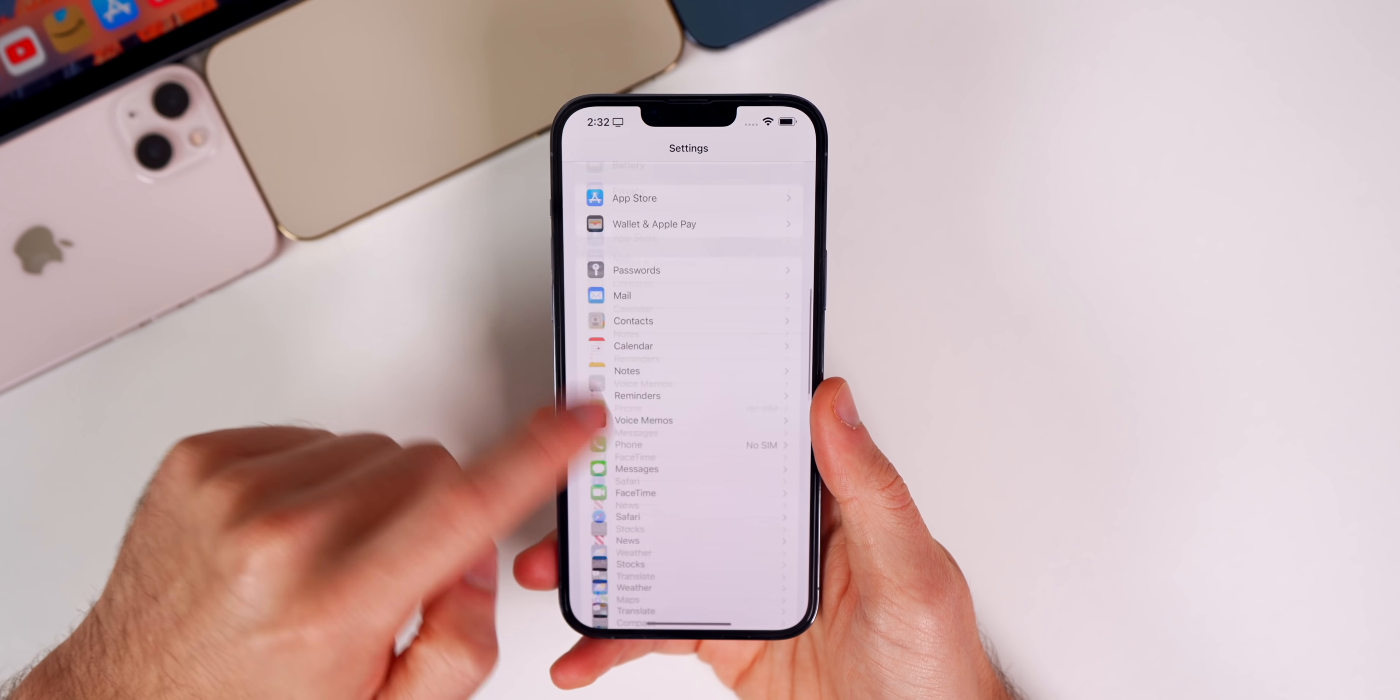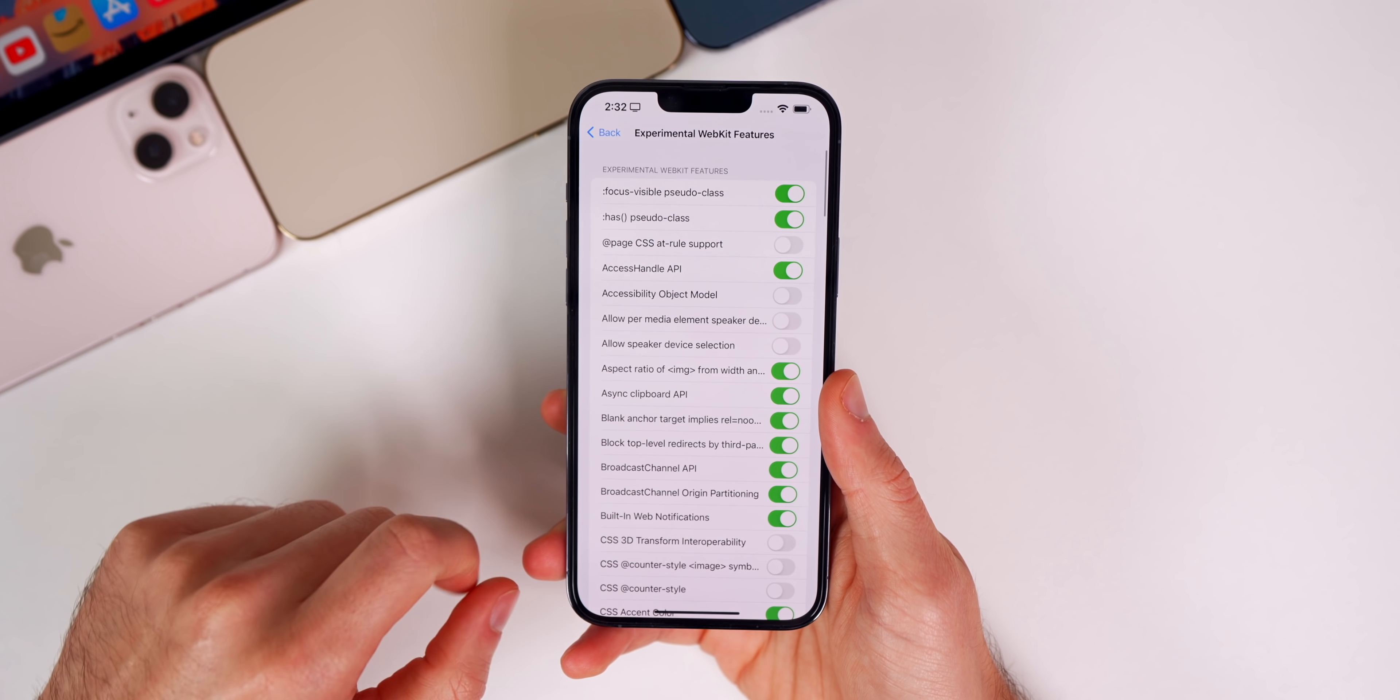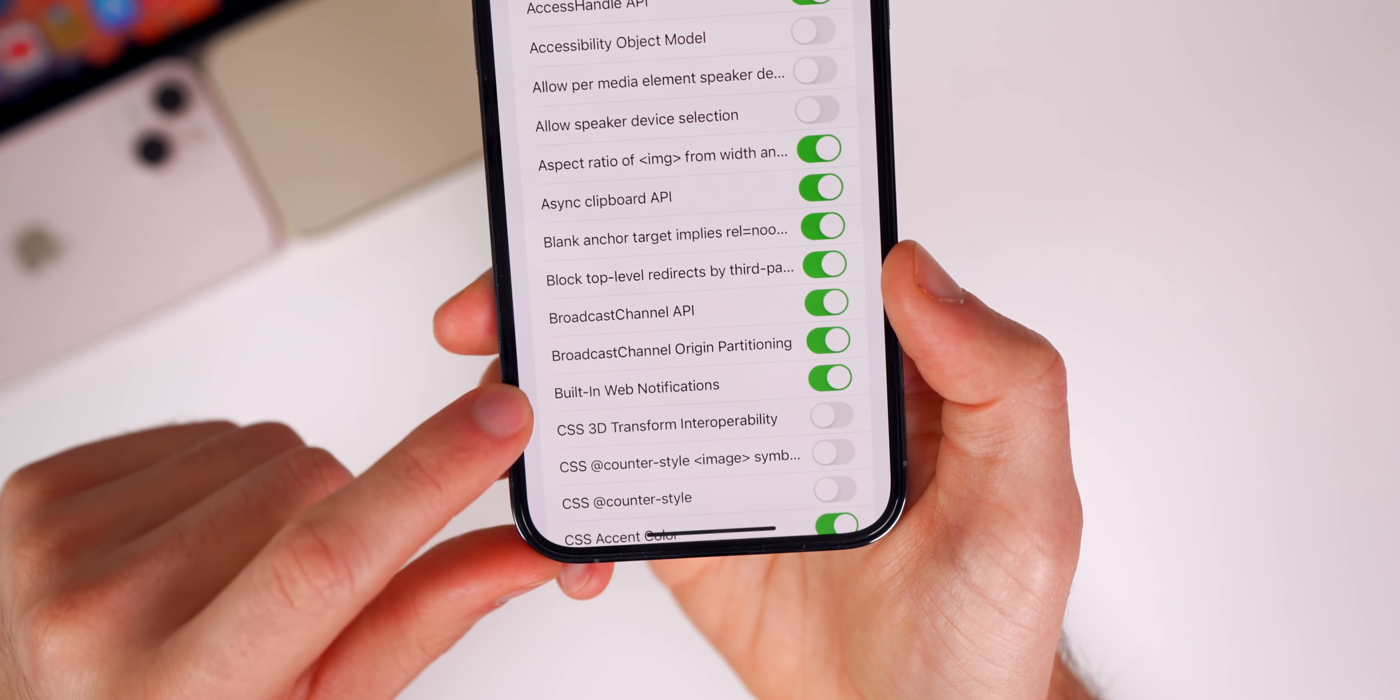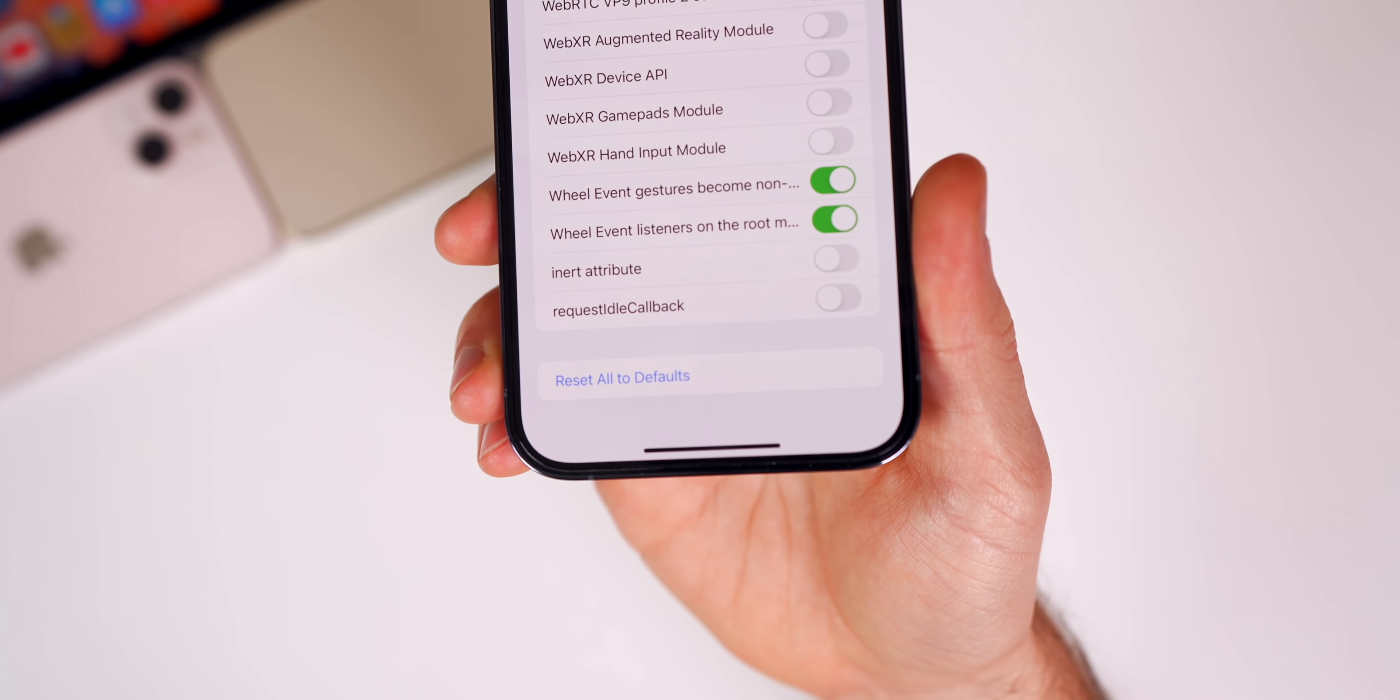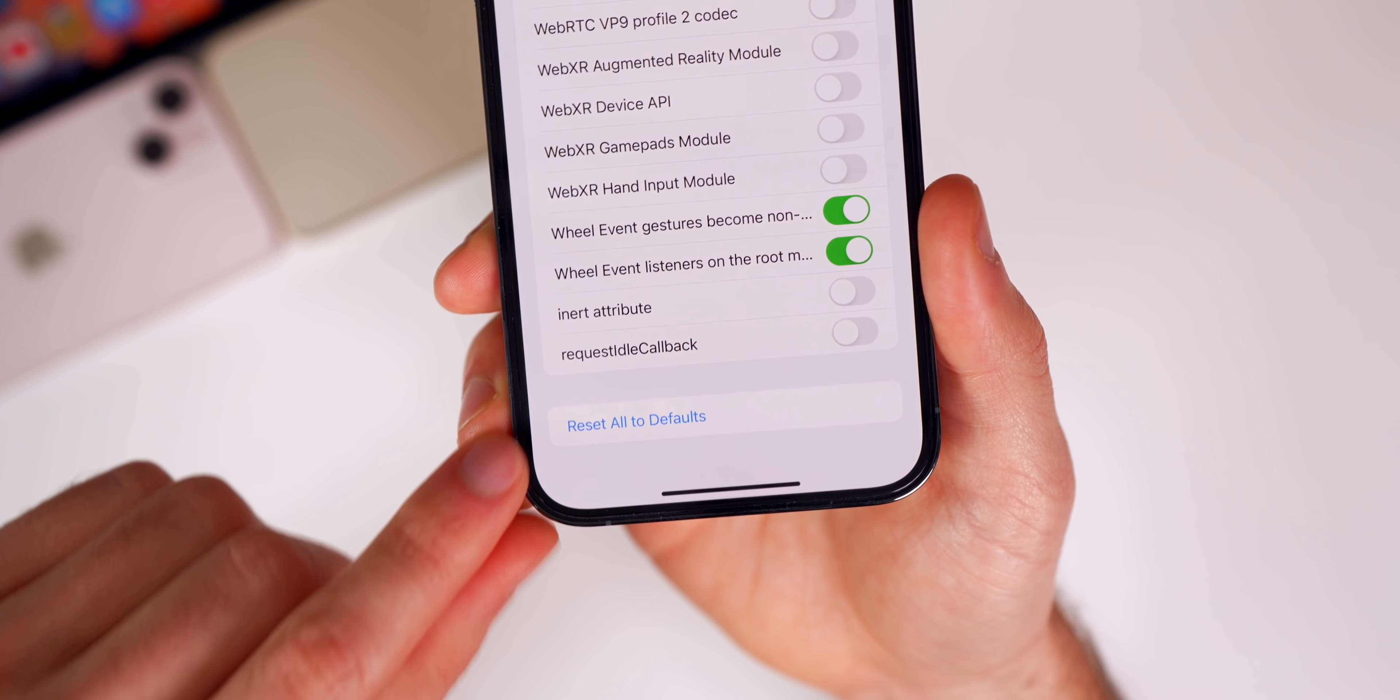If we head back into Settings, then Safari, then down to Advanced and Experimental Features, there's a couple things changed. Built-in web notifications is new—that was there in Beta 1, I mentioned it but never showed the actual toggle. At the very bottom, we also have a new option to Reset All to Defaults. It can get confusing if you change a lot of these experimental features, so now you get the option to reset all to defaults.